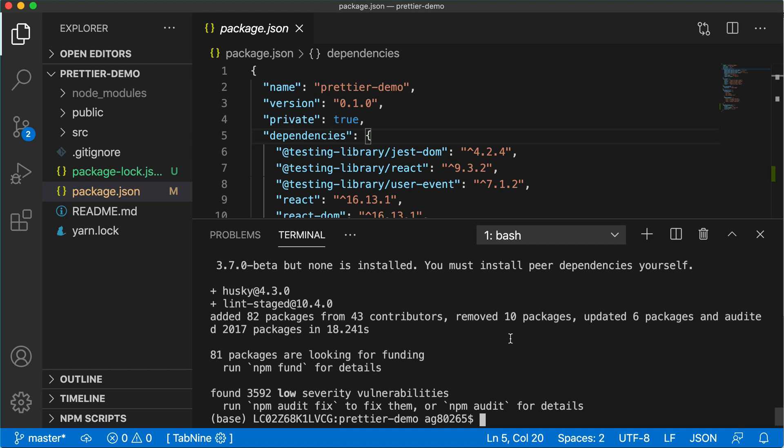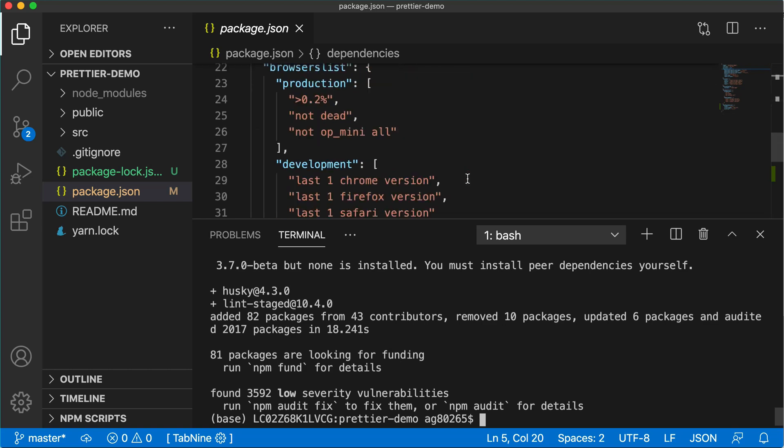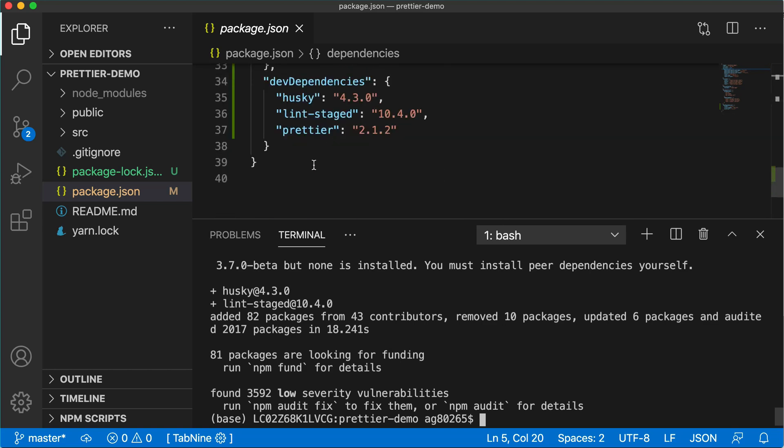What they will do, they will track the changes when we are making the changes in this application and it will format the changes or it will help us format those changes only which are changed. Now you can go to package.json and you can also see that husky and lint-staged are also available here in dev dependencies.